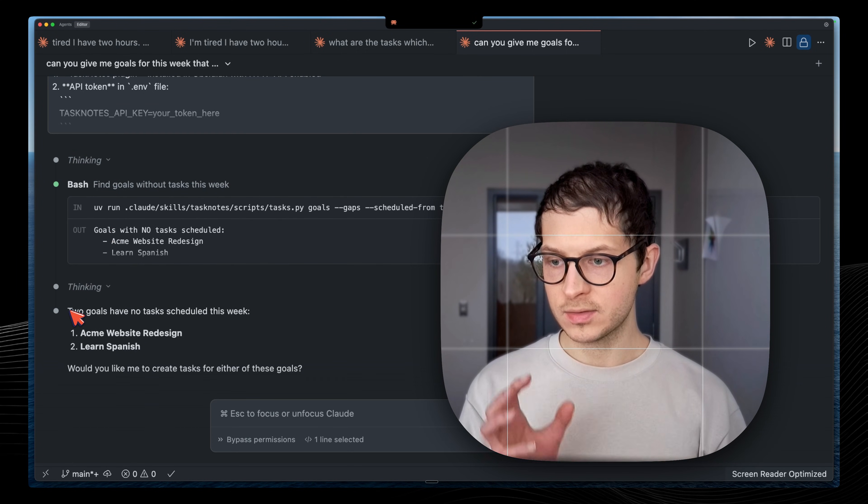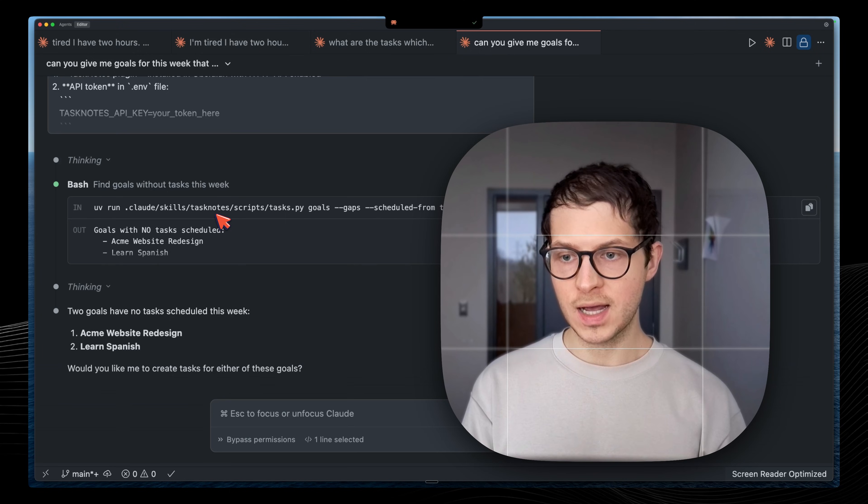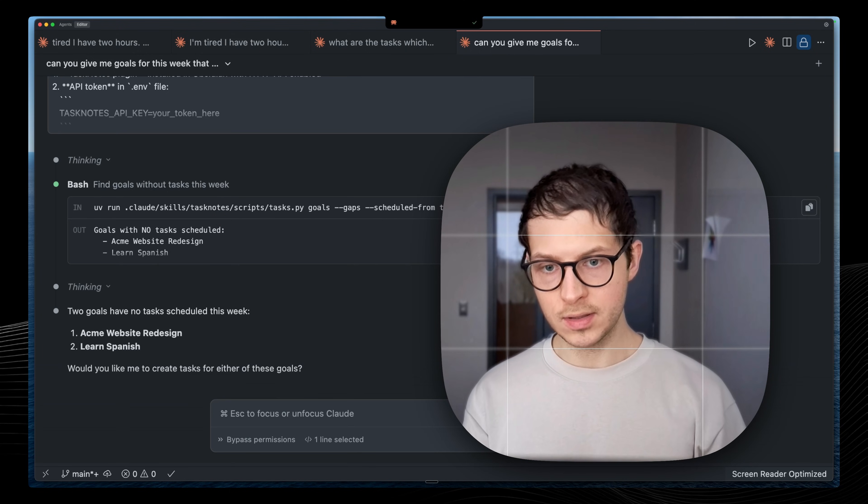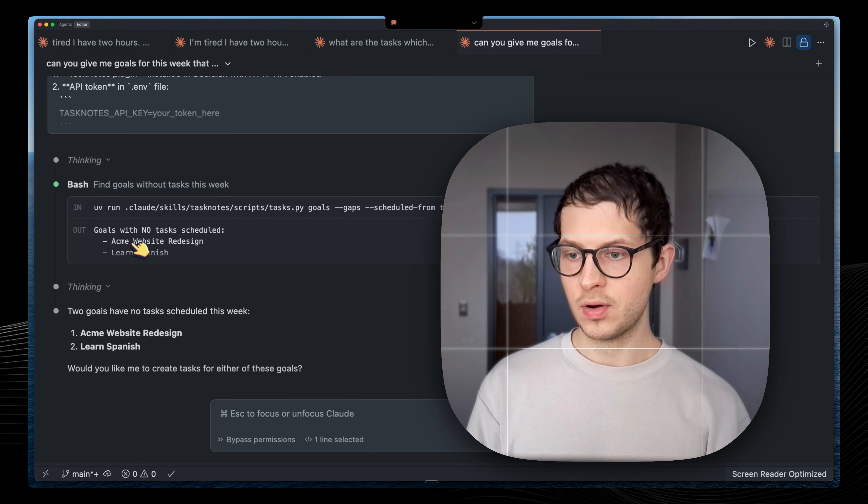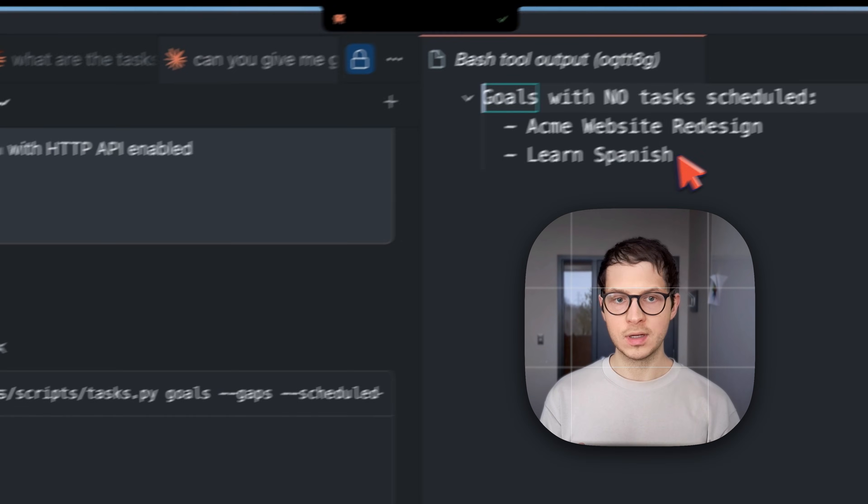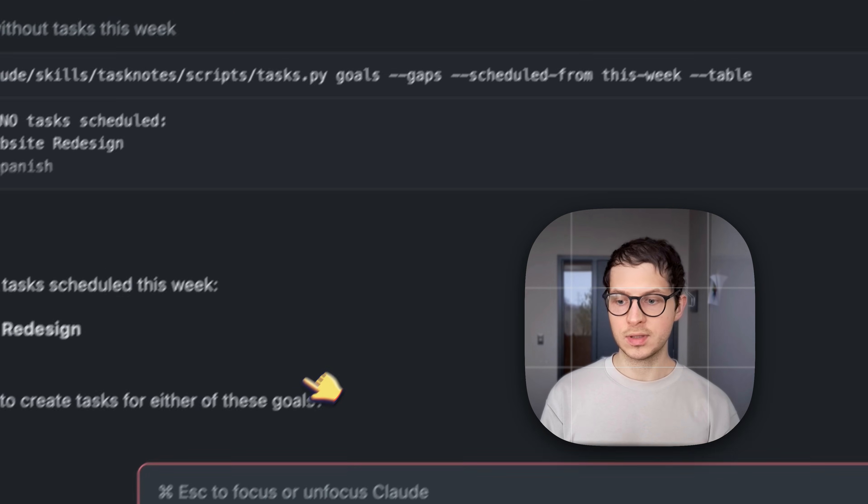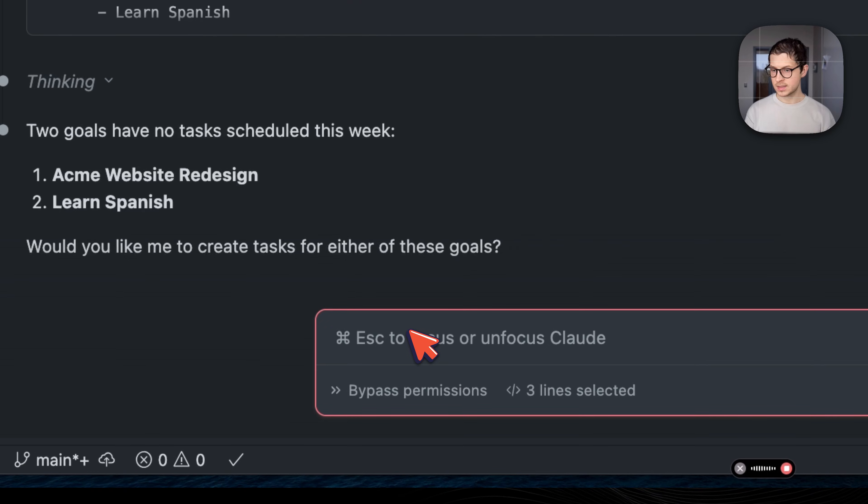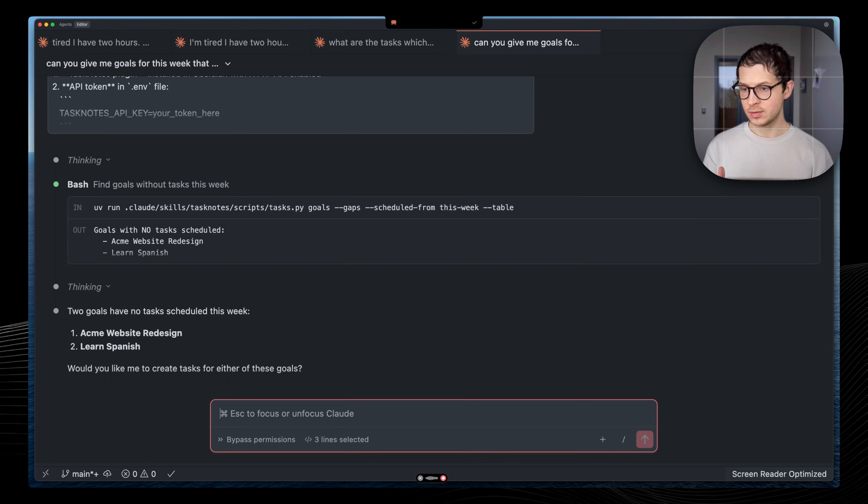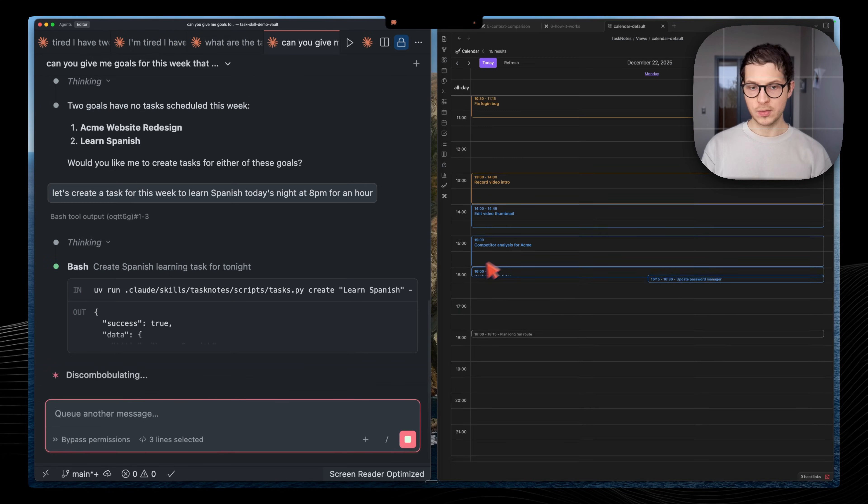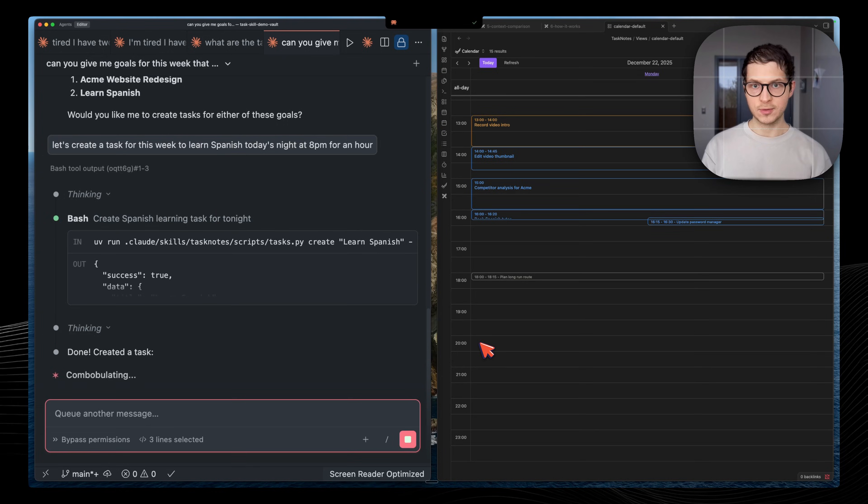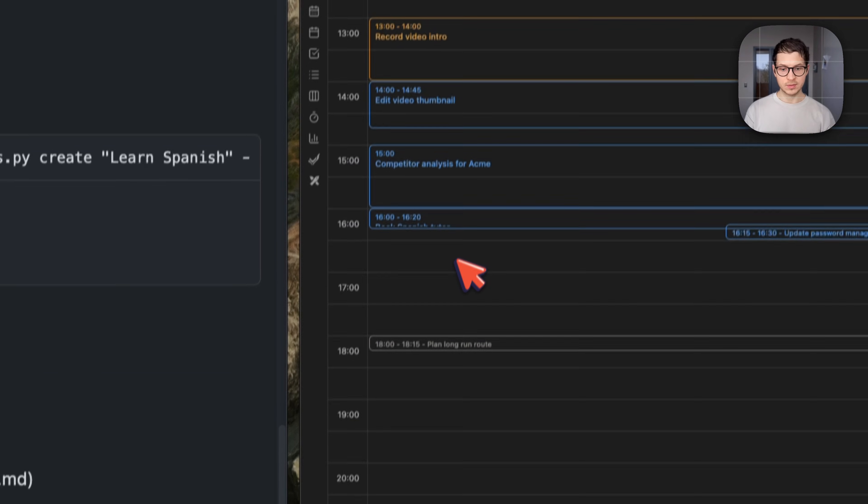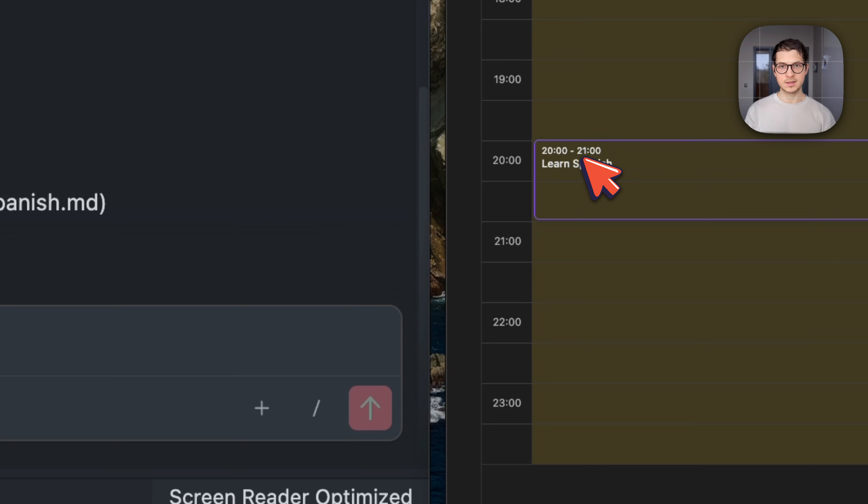Let's see how can Claude find that. It understands that, using this task notes skill, it understands that here we have two goals which don't have tasks scheduled. Let's create a task for this week to learn Spanish today's night at 8pm for an hour. Claude handles this. We should see our task appearing here. Time to refresh. Here is our task which Claude just scheduled for us.